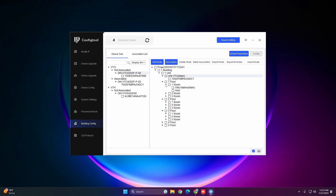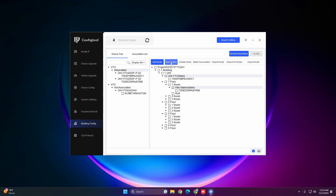Next, select Room 1 to associate the villa station VTO: check the villa station VTO, select Villa Station Main, and hit Association. Then select the VTH, check the VTH and select Host, and hit Association. Remember you can only check one device at a time when associating to each location.